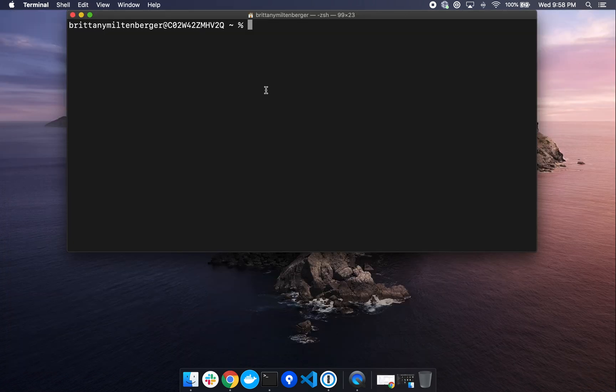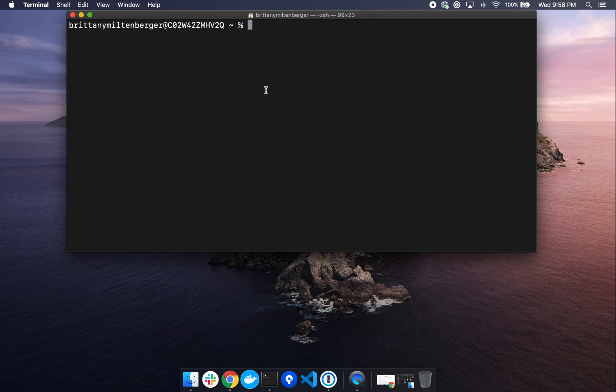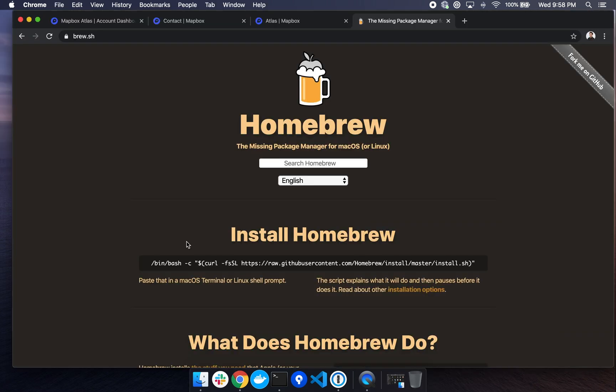To get started, we'll need to download several dependencies which we can do via the terminal. First, we'll install Homebrew, which we can get by going to brew.sh. From here, we can copy and paste this install script into our terminal.